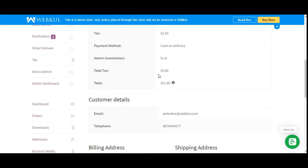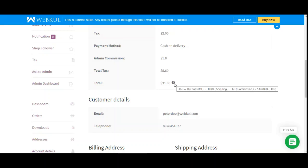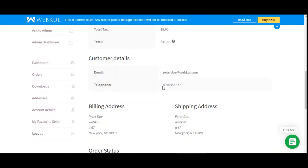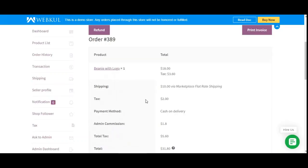Hovering over the question mark, you can see how the $31.80 has been calculated: the subtotal was $18, the shipping charges were $10, minus the admin commission, and the tax was $5.60 — which comes to $31.80. You can also see the admin's commission, which was $1.80. This is how the vendor can see the applicable tax for orders placed for their products.